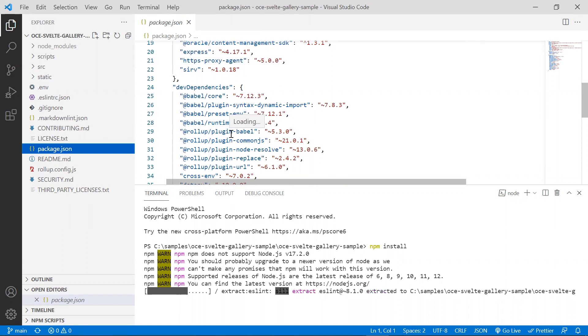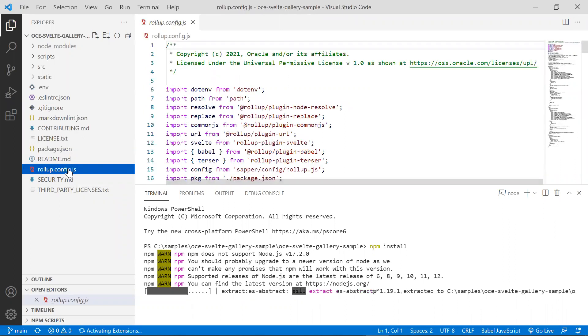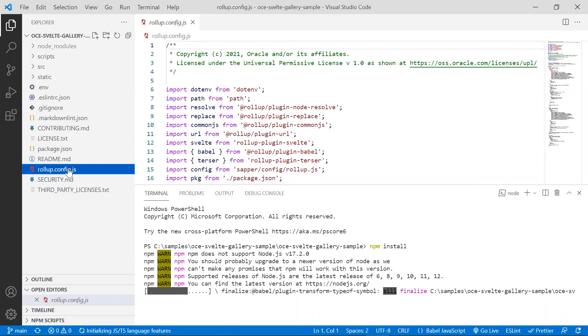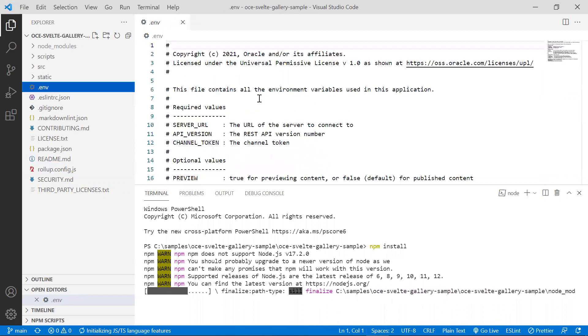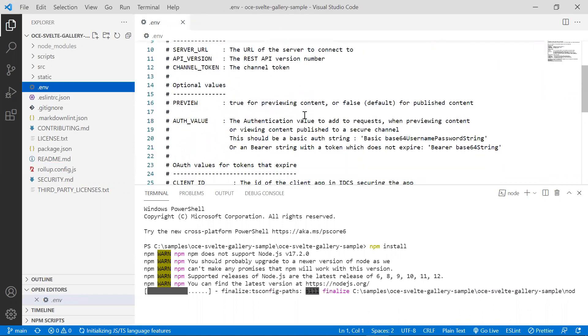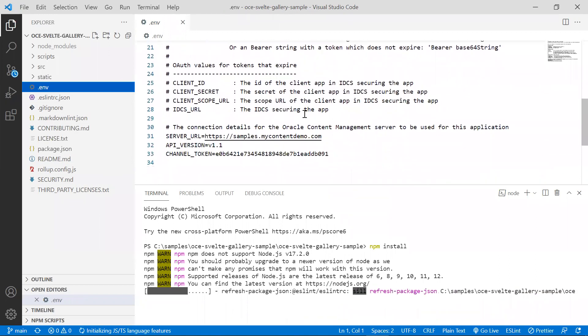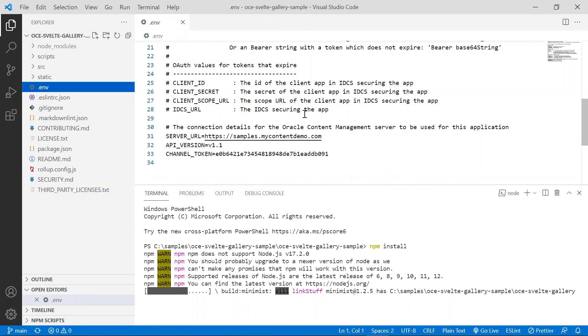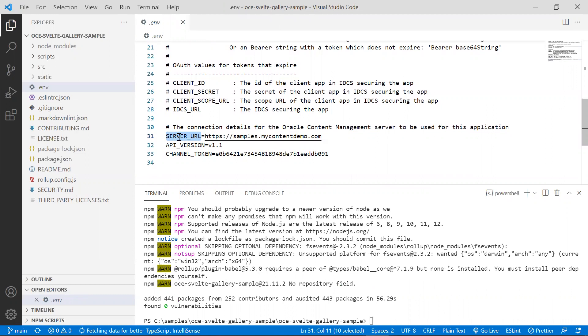The rollup configuration can be found in the rollup config.js file. Let's also take a look at the .env file, which is a configuration file. We use environment variables to store configuration information about the Oracle content management server. The server that is listed in the server URL is a public Oracle content management server. The channel token is what will be used by Svelte to authenticate into our Oracle content management instance.